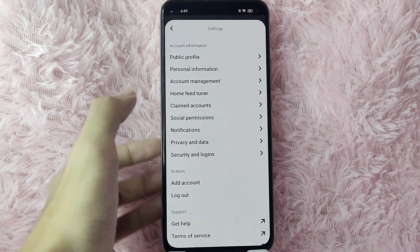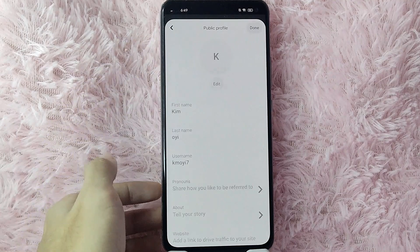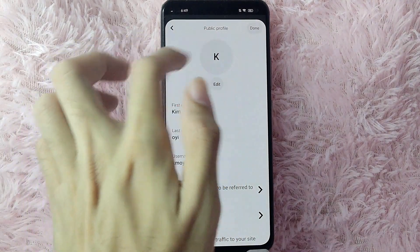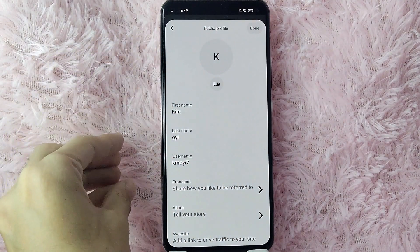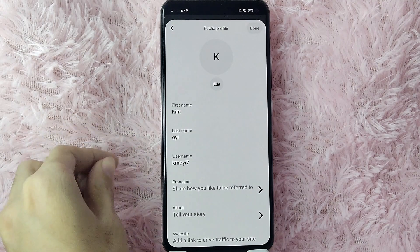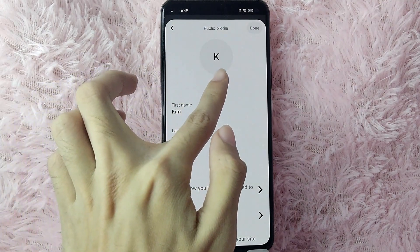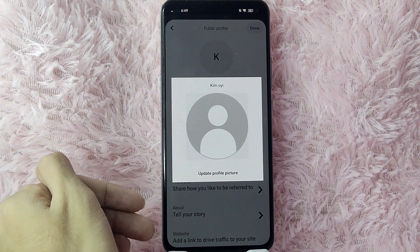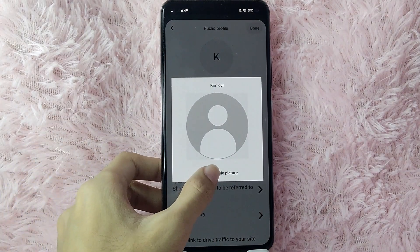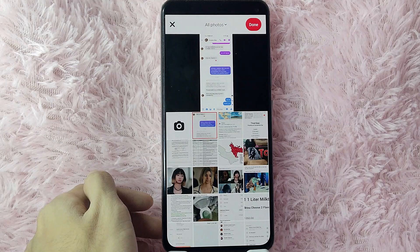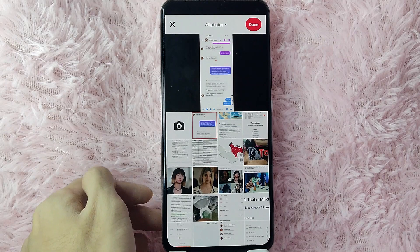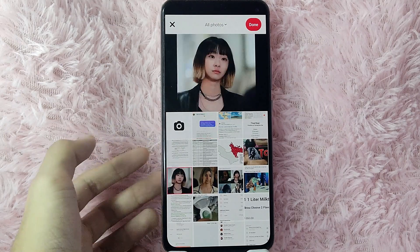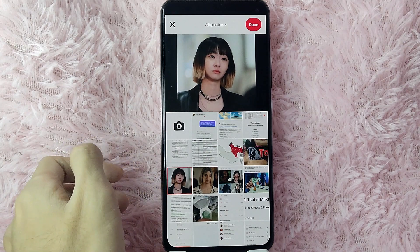Once you are in Settings, tap on Public Profile. In here you will see your profile — your profile is currently your initial. To edit that, tap on the Edit button. At the prompt, select Update Profile Picture, and then you will need to select a picture for your profile.